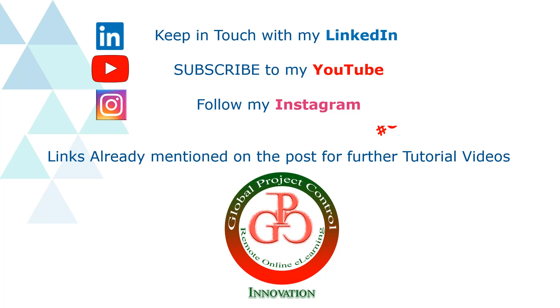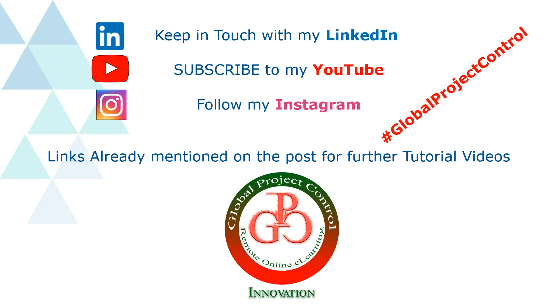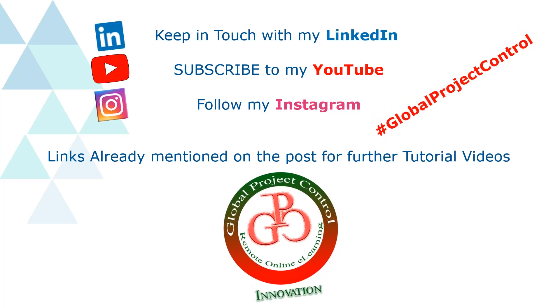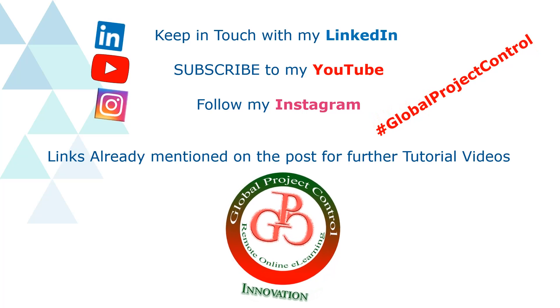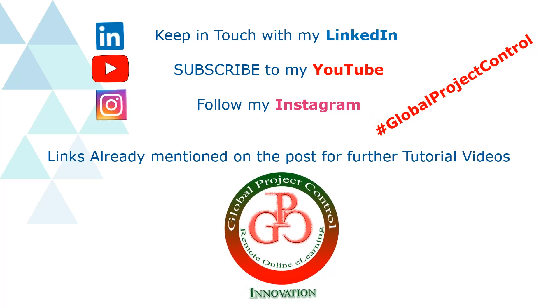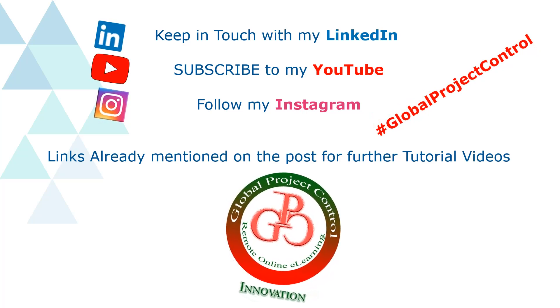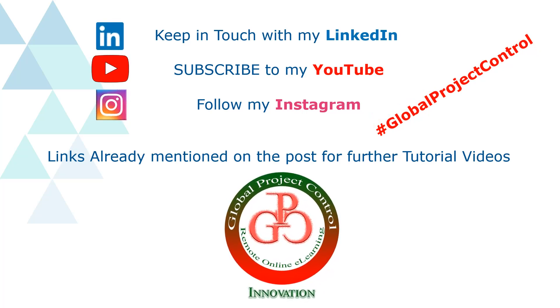Also you can follow my hashtag global project control in order to find all of my lessons in the same page. Thank you for your subscription in my channel.